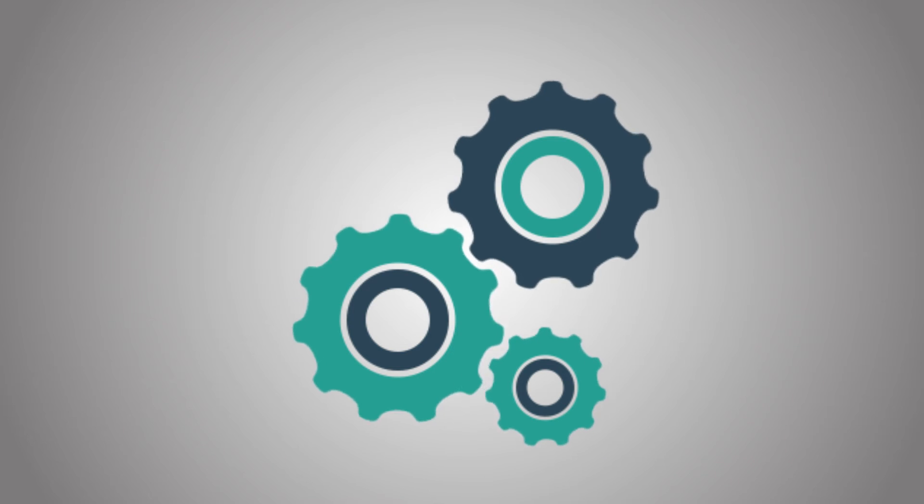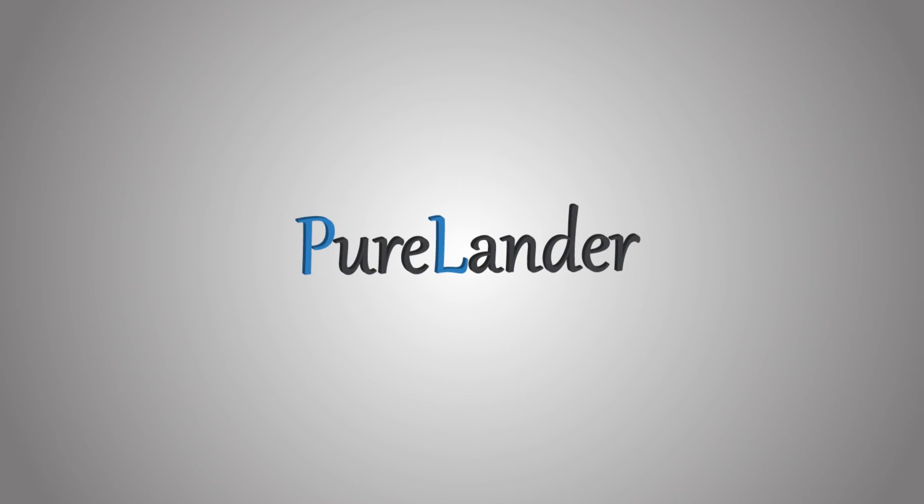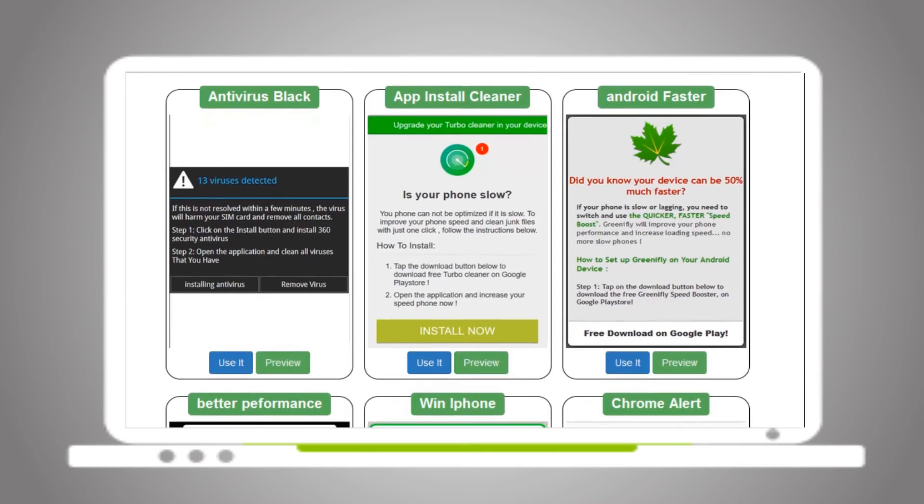Right. Yeah, it is, if you have no coding experience. That's why Pure Lander is here for you.